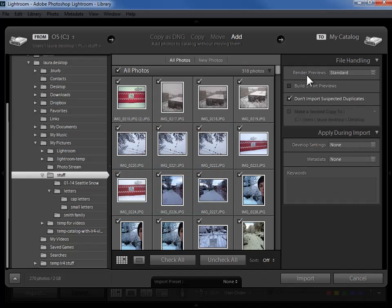Now for rendering previews you may remember in the introduction to Lightroom video that I said that Lightroom makes three jpeg copies of your photo just to use for convenience. It's got a little thumbnail size, a screen size and then a full size jpeg copy. You never realize that they're copies as you're working in Lightroom but Lightroom needs them behind the scenes.